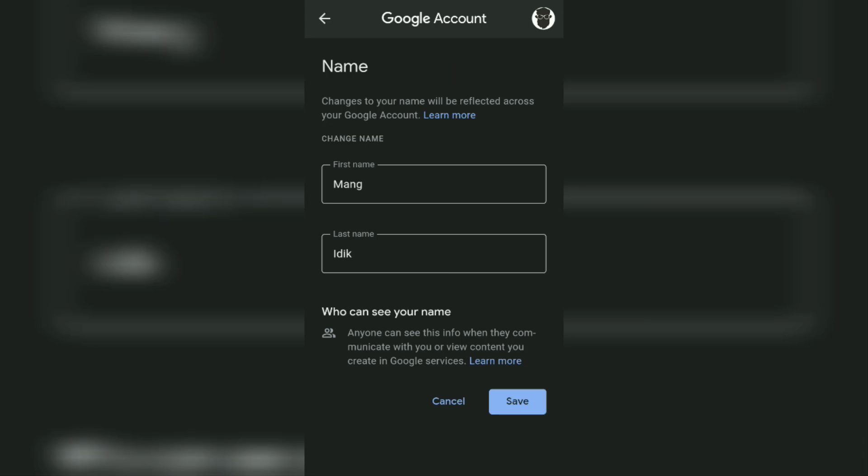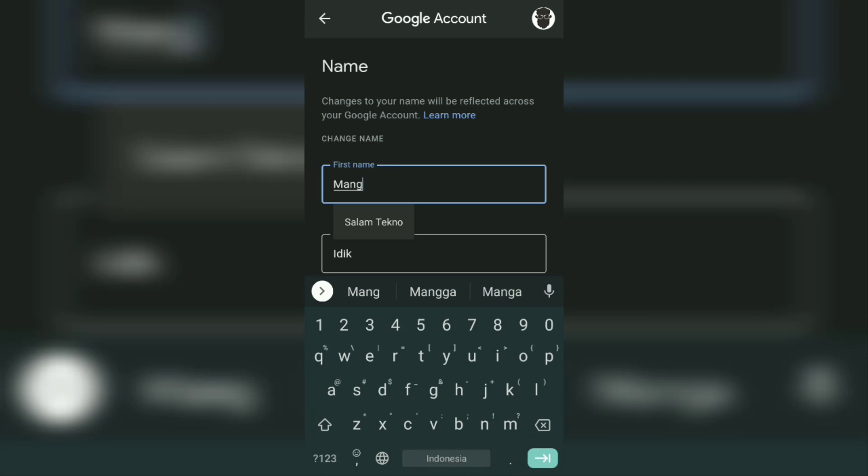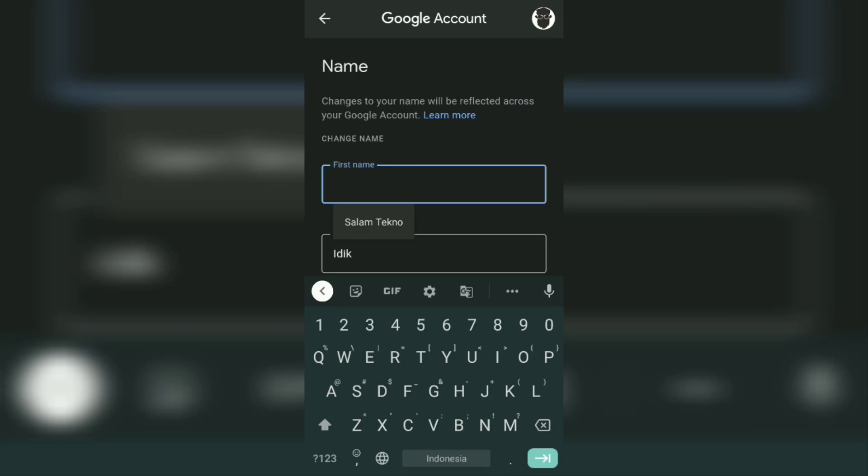Now replace your Google account first name and last name with the new name that you will use during Google Meet meetings.